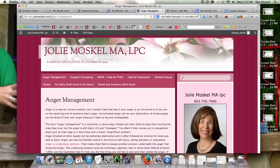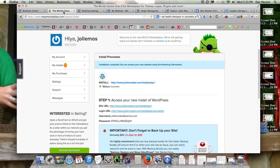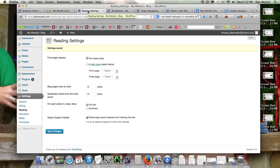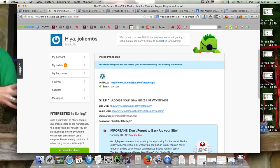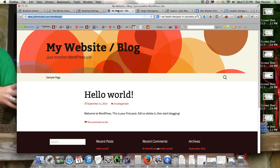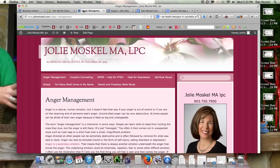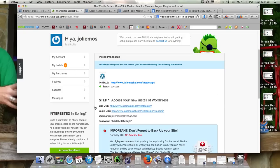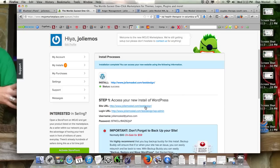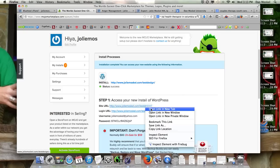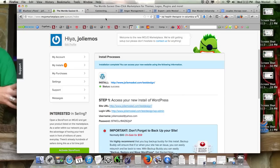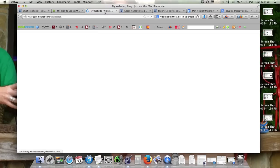We're going to import this current website into the new spot. Like I said, if you're just looking for importing and exporting stuff, you're in the right place. So we have jolymoskell.com, then we have jolymoskell.com backslash test design. We're going to go ahead and just open this up in a new window.